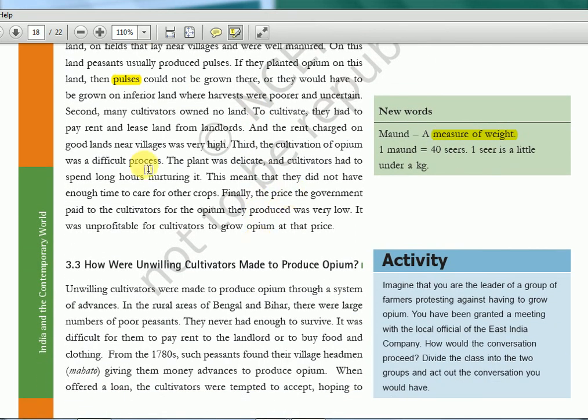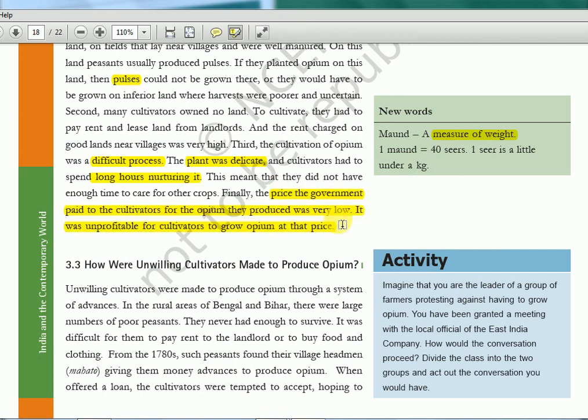Cultivation of opium was a difficult process — it is a very delicate plant, so cultivators had to spend long hours nurturing it. And the price the government paid to cultivators for opium was a problem too. The British needed profit: they would buy from peasants at some price, then sell it to China at a higher price, and that difference was their revenue. So they had no incentive to increase what they paid to farmers.